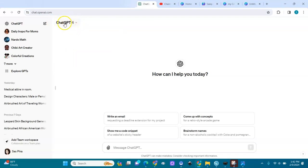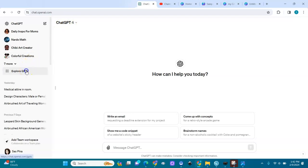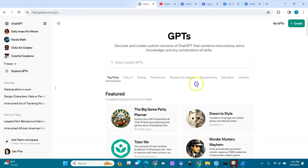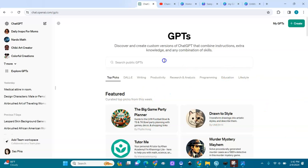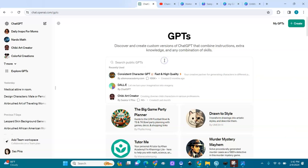We're going to explore the GPTs right here. Here are the GPTs that the members of ChatGPT have created — different GPTs for different goals. We're going to search for 'consistent character.' You can see it's right here.